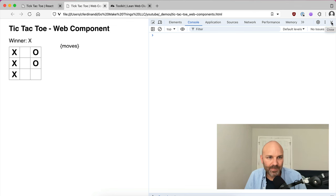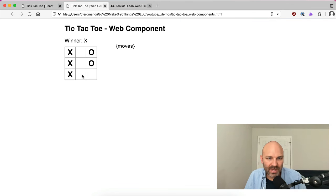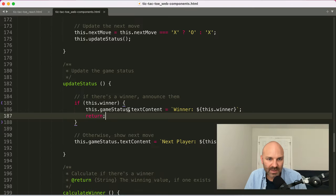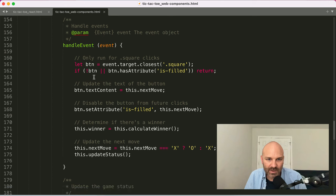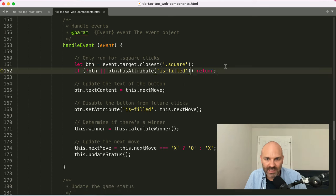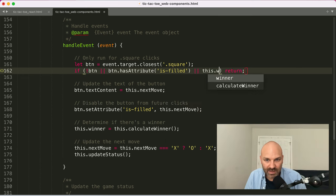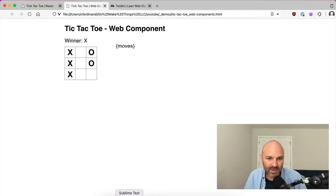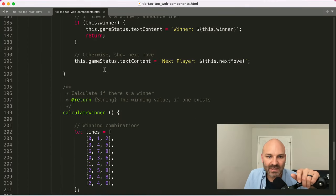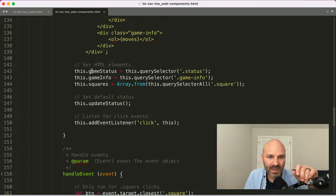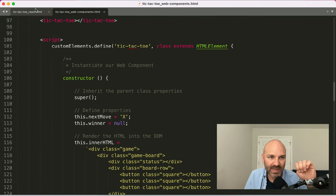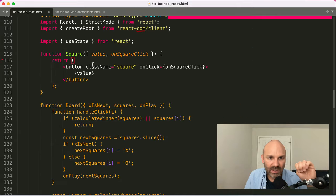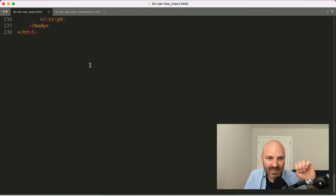We also don't want to allow further clicking once there's a winner. Inside our event handler, we add: if there's no button, or the button has `is-filled`, or if `this.winner` is set — do nothing. Now you can see you can't click anymore after a winner is declared, which is great. The next thing is to display the history. Already we are both less code and less complexity — there's just less to manage here.